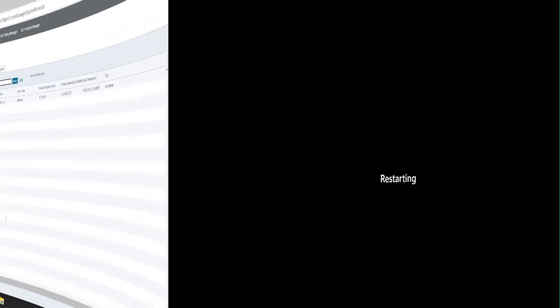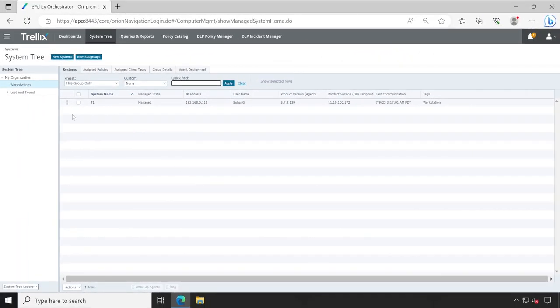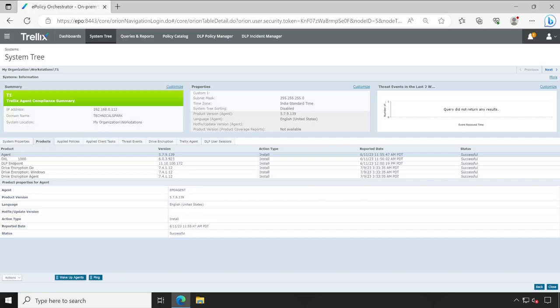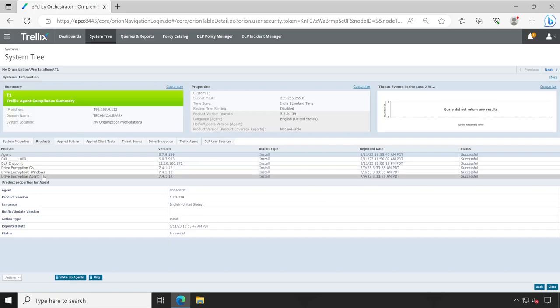And meanwhile the machine is restarting, let's jump to our ePO server. Okay guys, now let me open the same machine again and check out under the product. Yeah, all the software has been successfully installed.